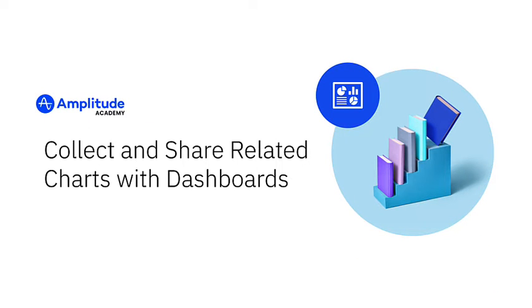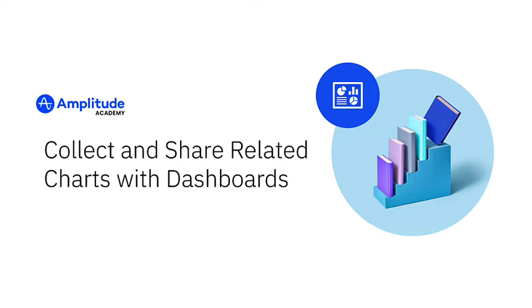Dashboards allow you to take related charts and cohorts and compile them into a single location so you can get a comprehensive, big-picture view. Dashboards can be shared and added to spaces, making them a great way to share a collection of insights with stakeholders, both internally and externally.